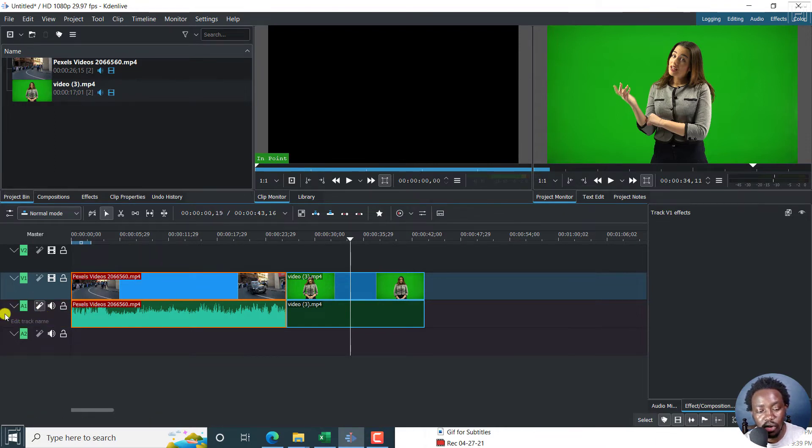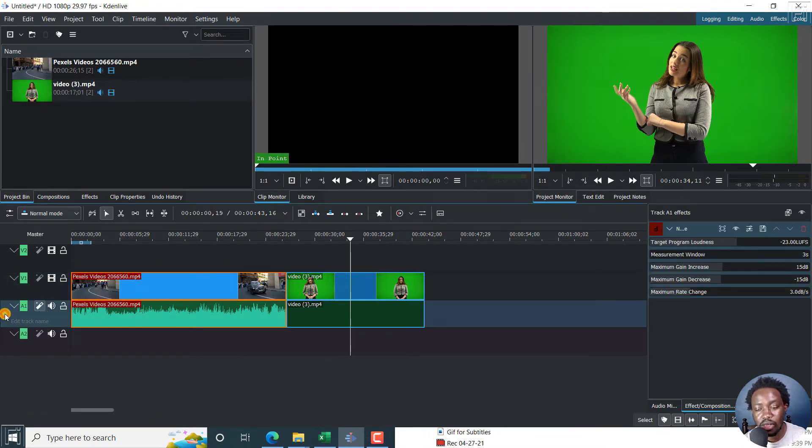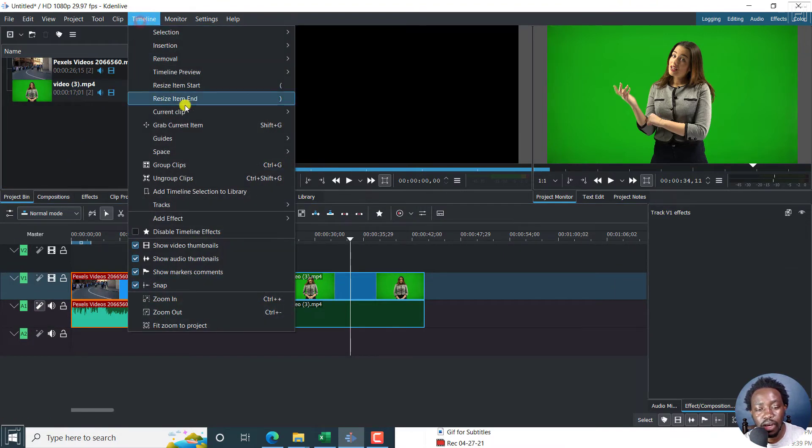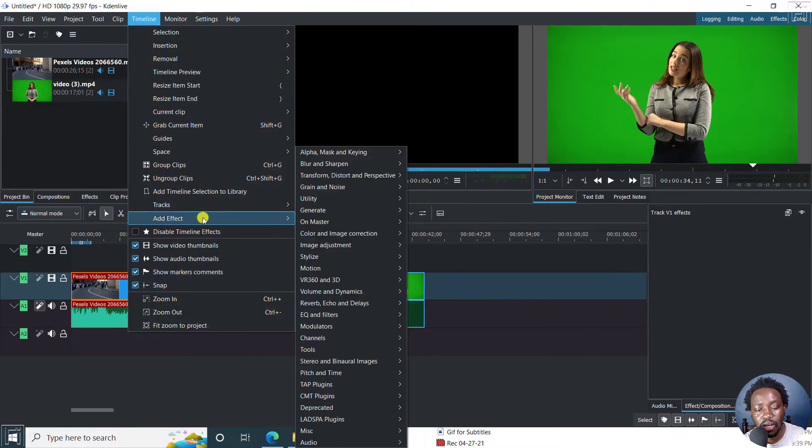And if I click on the audio, it selects that as well. So let's click on the video and then go to timeline and then go to add effect.